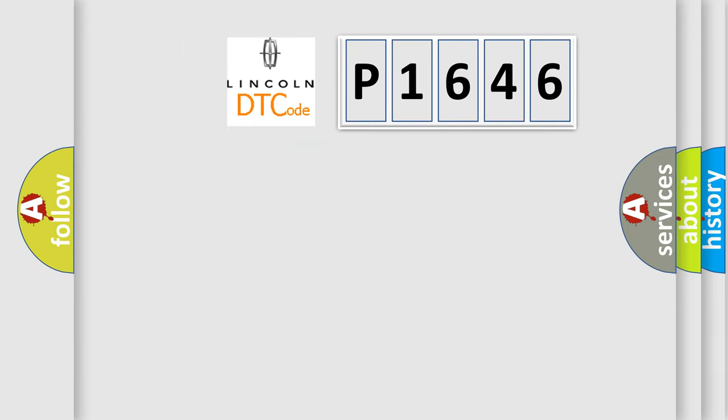So, what does the diagnostic trouble code P1646 interpret specifically?